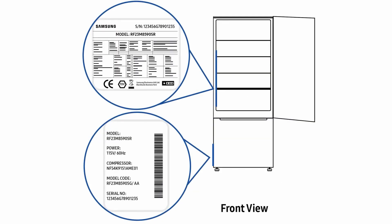On single door fridges, the internal label is located on the inside left of the refrigerator. And the external label is located at the base on the left hand side of the fridge.